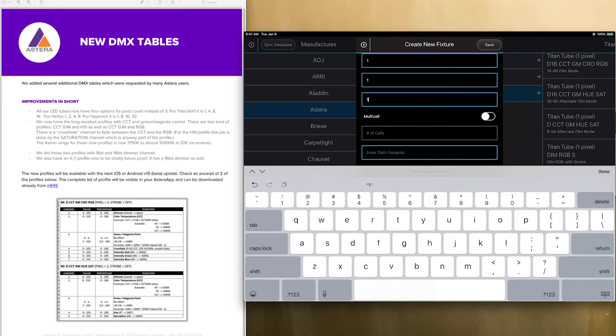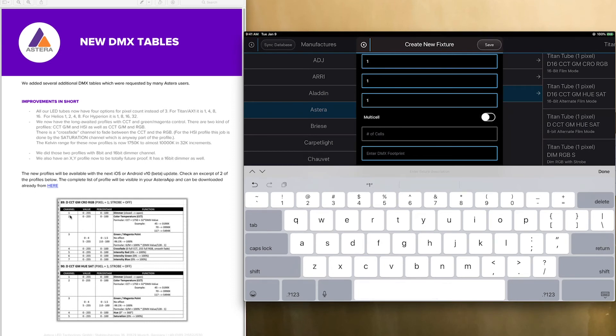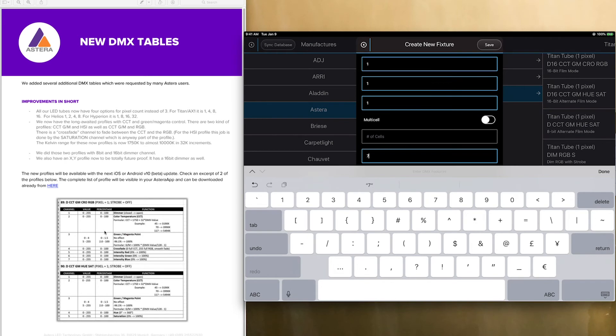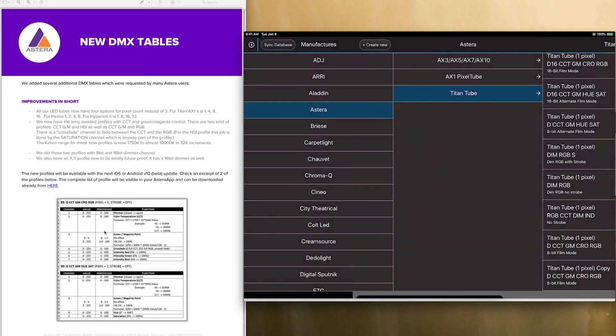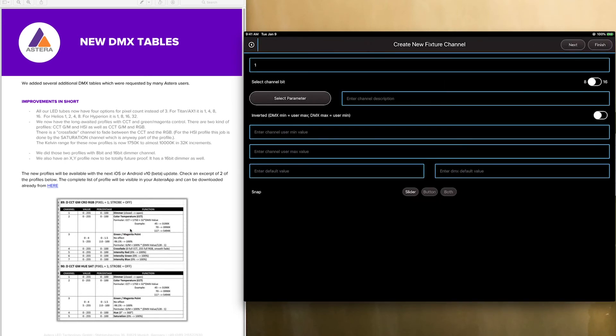We're going to start without multi-cell but I can show you this when you do multi-cell. So you leave this off. You don't need to put a number of cells. And your DMX footprint is now going to be 7. As you can see there are 7 channels in this first one that we are going to do. So you type in 7 here you click save and now it prompts you with what is your first channel.